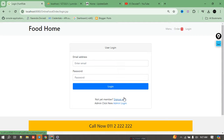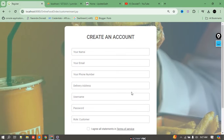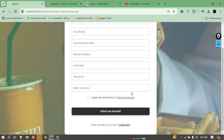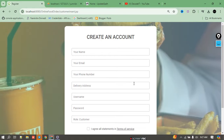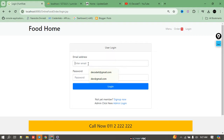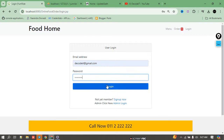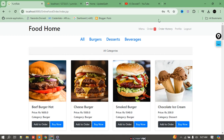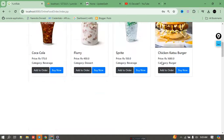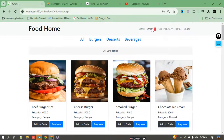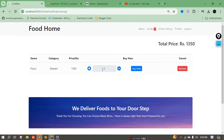If I want to buy, I have to login first. If you are a new user, you need to register yourself first. Since I have already registered, I can directly log in with my user ID and password. After login it will navigate to the page with the user ID.